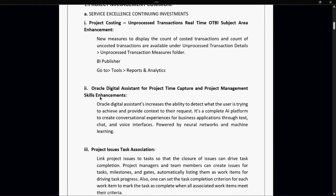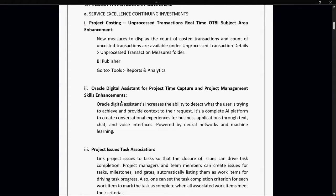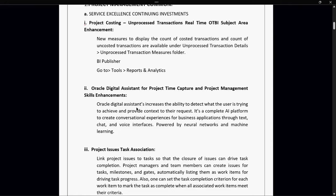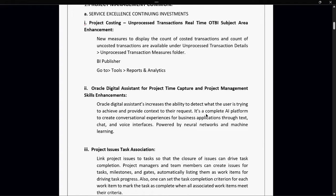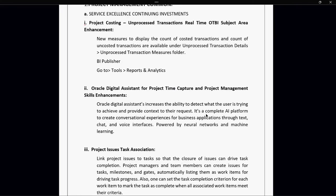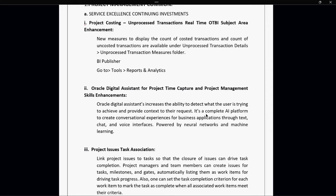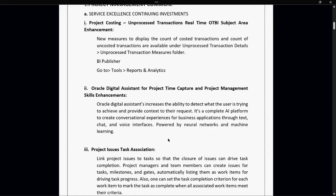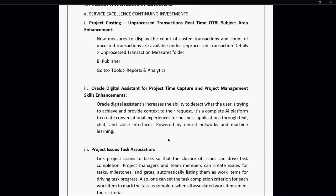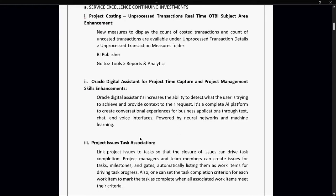The second one is Oracle digital assistant for project time capture and project management skill enhancement. This is AI driven. Oracle digital assistant increases the ability to detect what the user is trying to achieve and provide context to the request. It's a complete AI platform to create conversational experiences for business applications through chat and voice interfaces. Oracle will suggest some feeds like do this, do that, click on this. This is powered by neural network and machine learning.